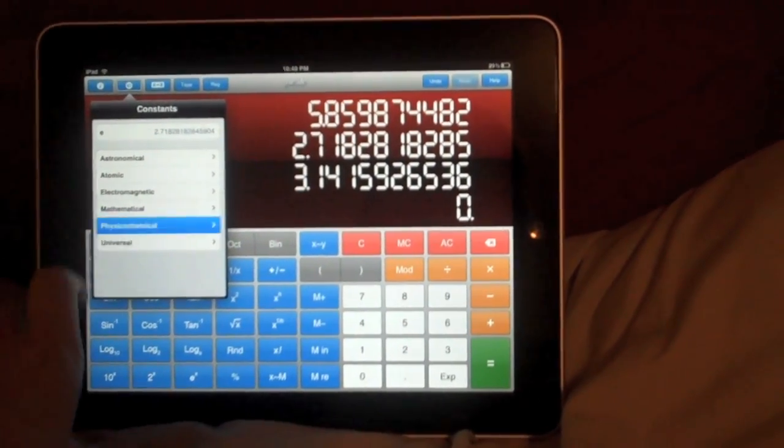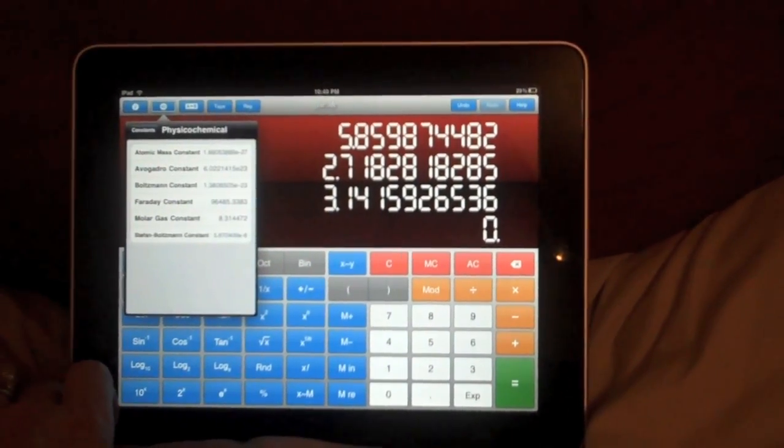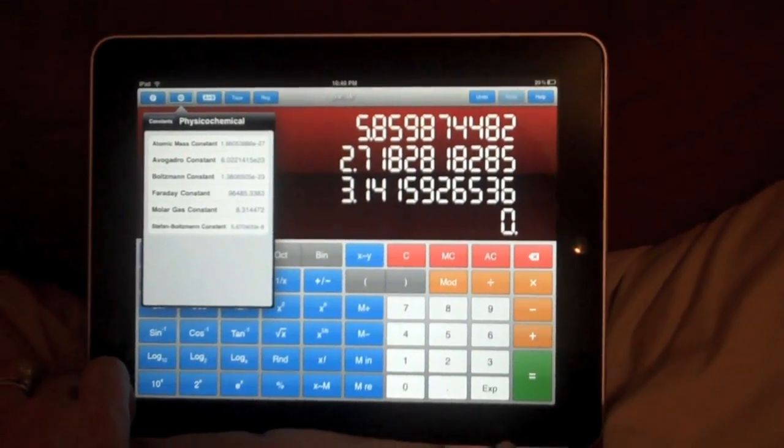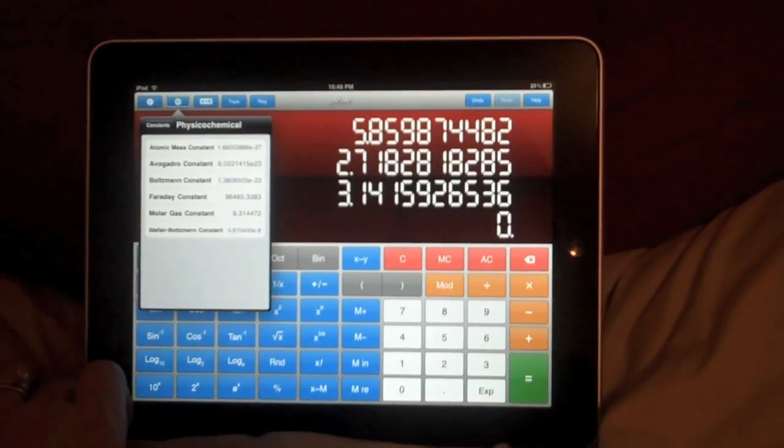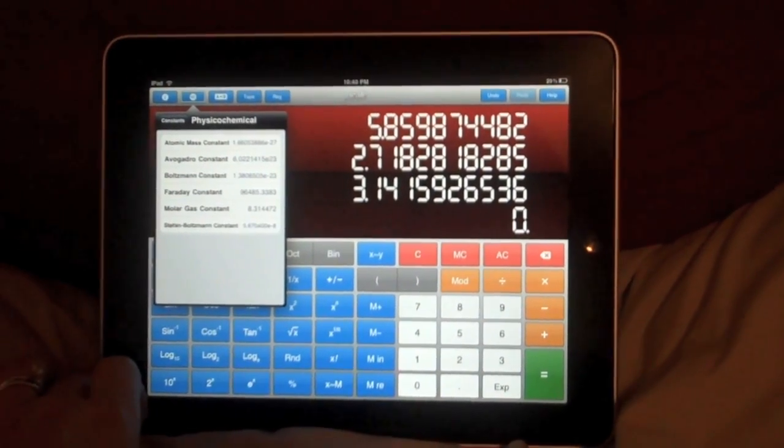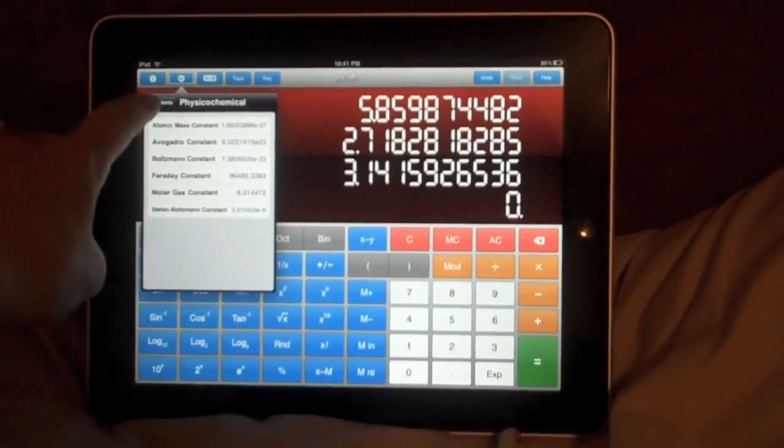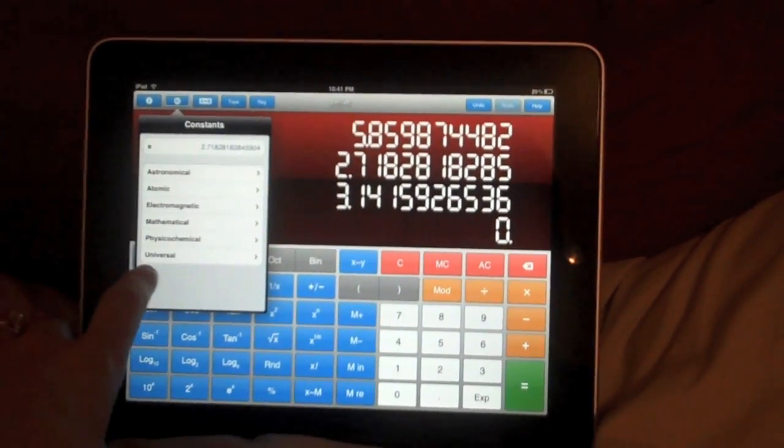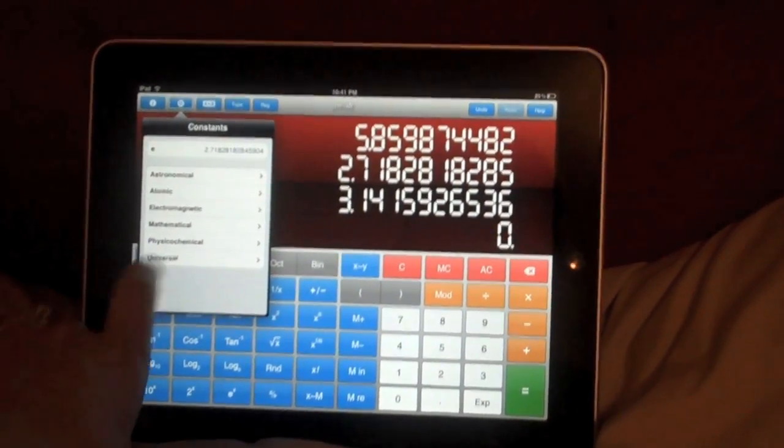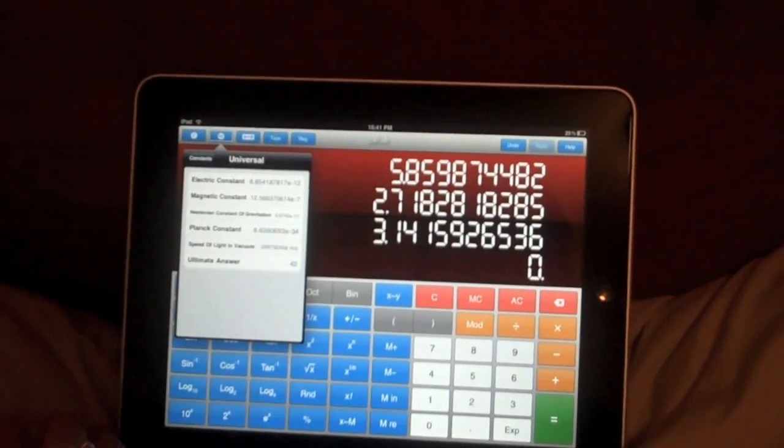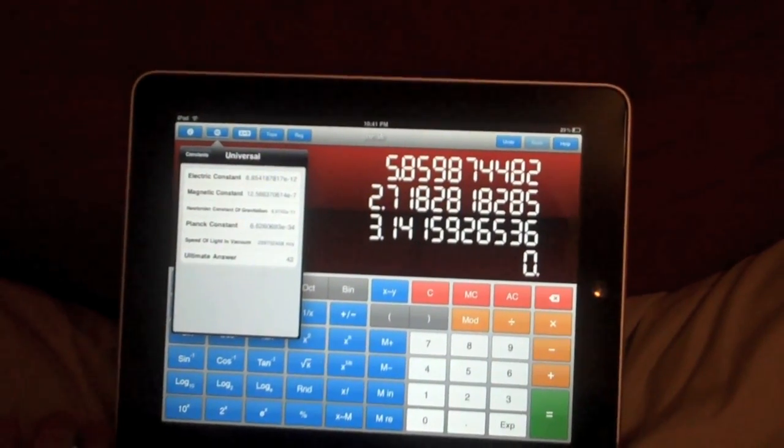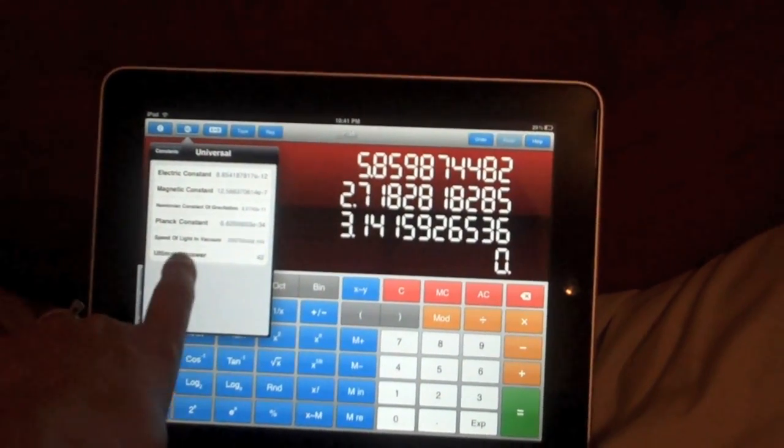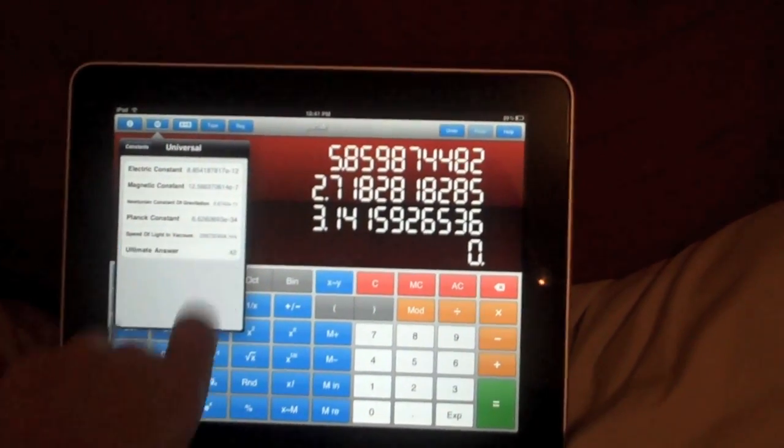physiochemical, physicochemical. I don't know how to say that word. And universal. And there's the ultimate answer, 42.